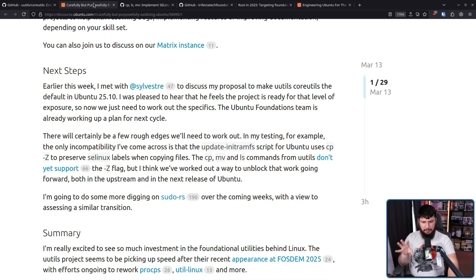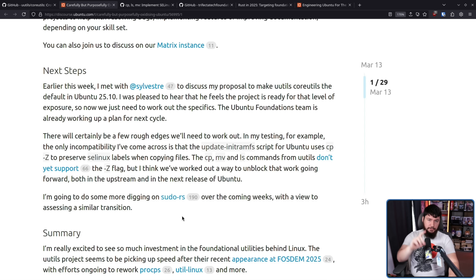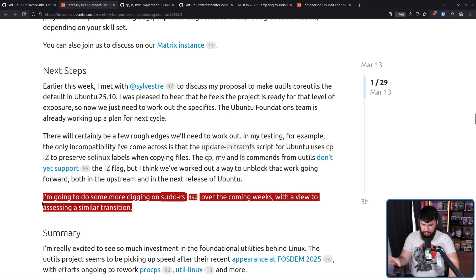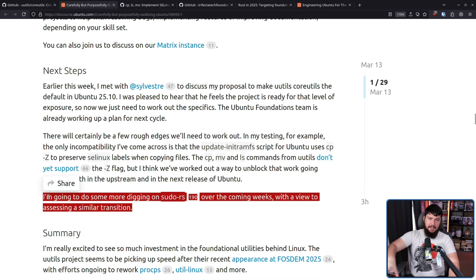Sudo-RS is in the experiment, but the goal isn't to make that the default in 25.10. If it is suitable, maybe sometime down the line that is going to happen as well.